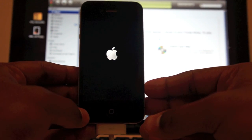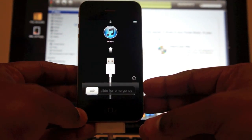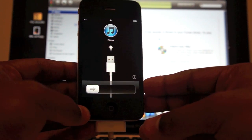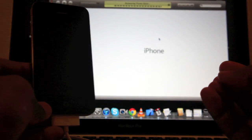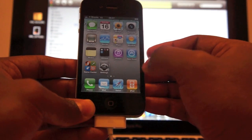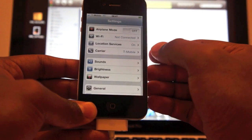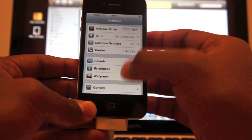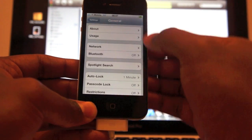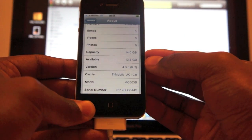iTunes is done now, and I'm just waiting for my phone to restart. It's asking me to connect it to iTunes, which I already have, and iTunes has recognized my iPhone. My iPhone is up. I'm going to check what version I'm on right now — so I go into General, About, and here you can see I'm back on 4.3.3.